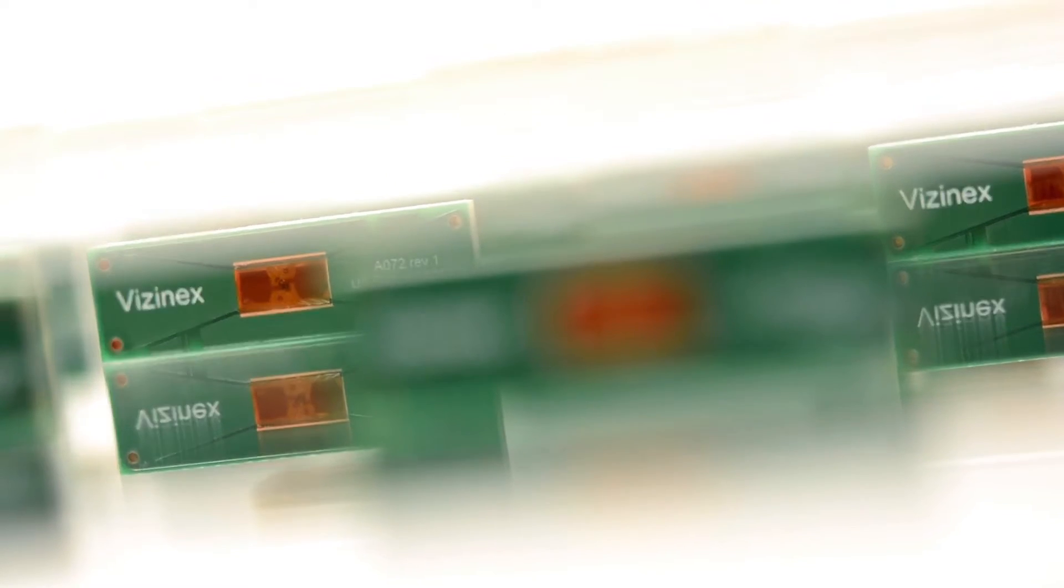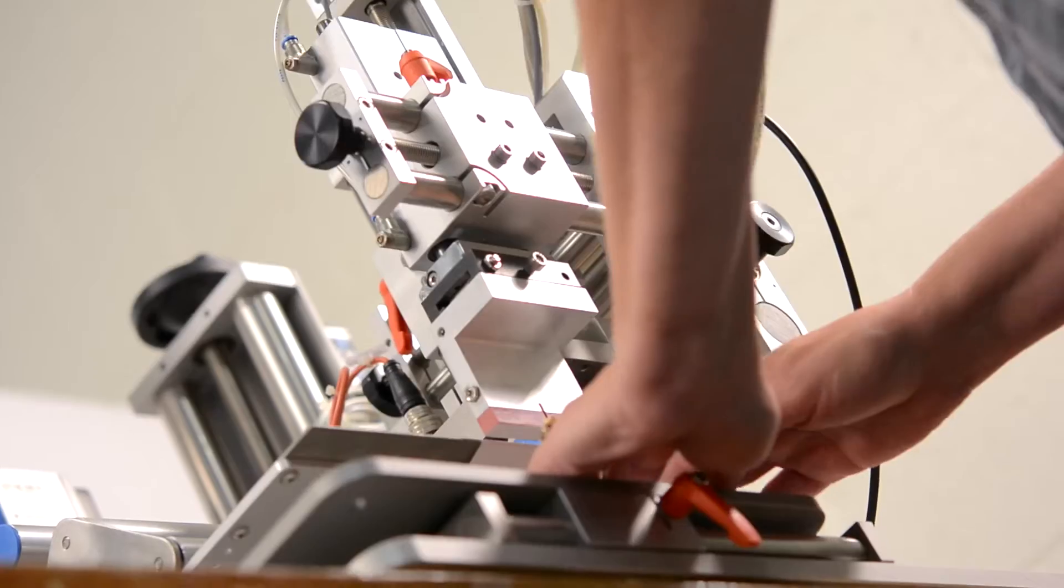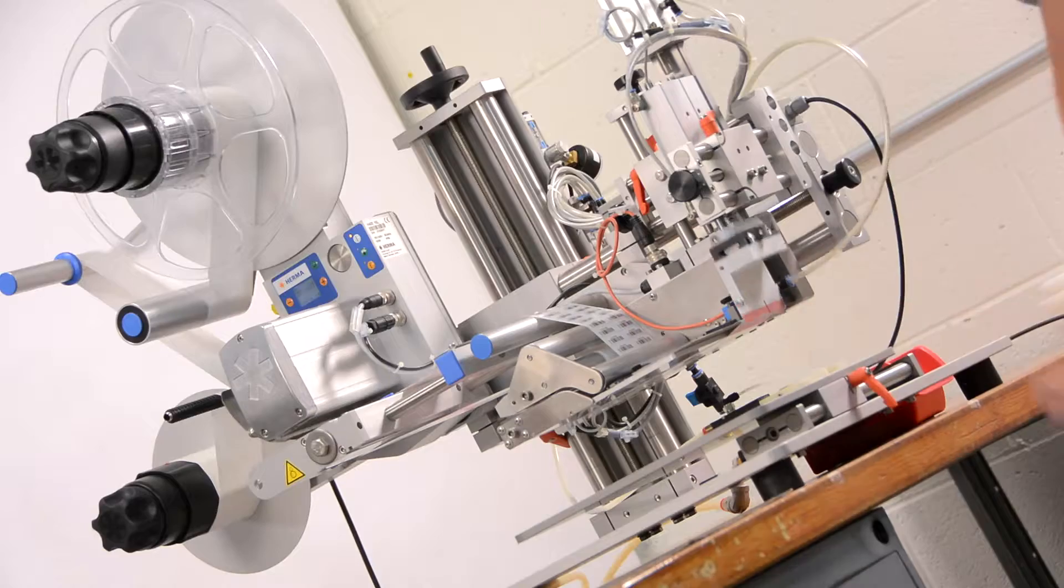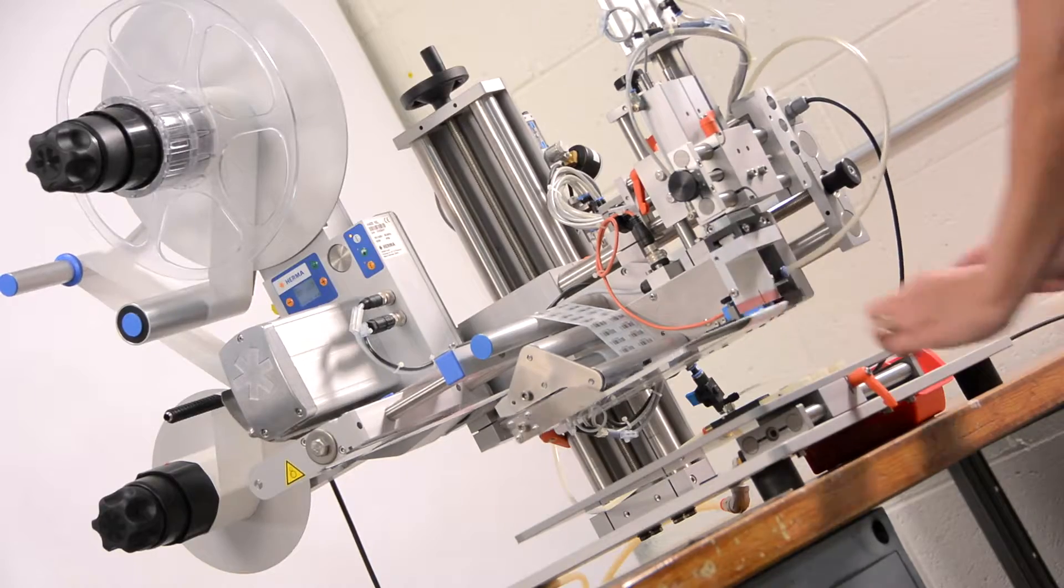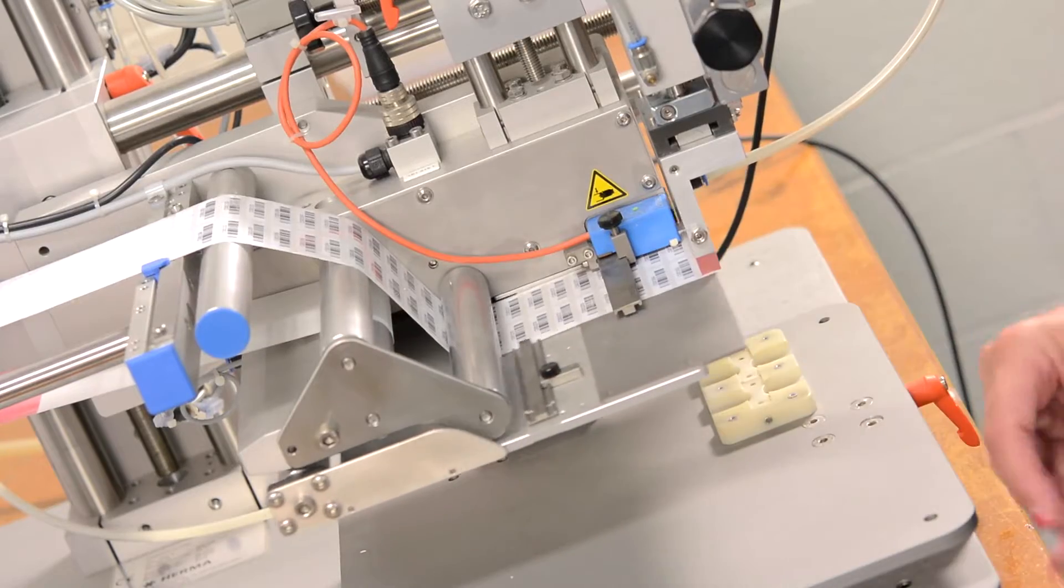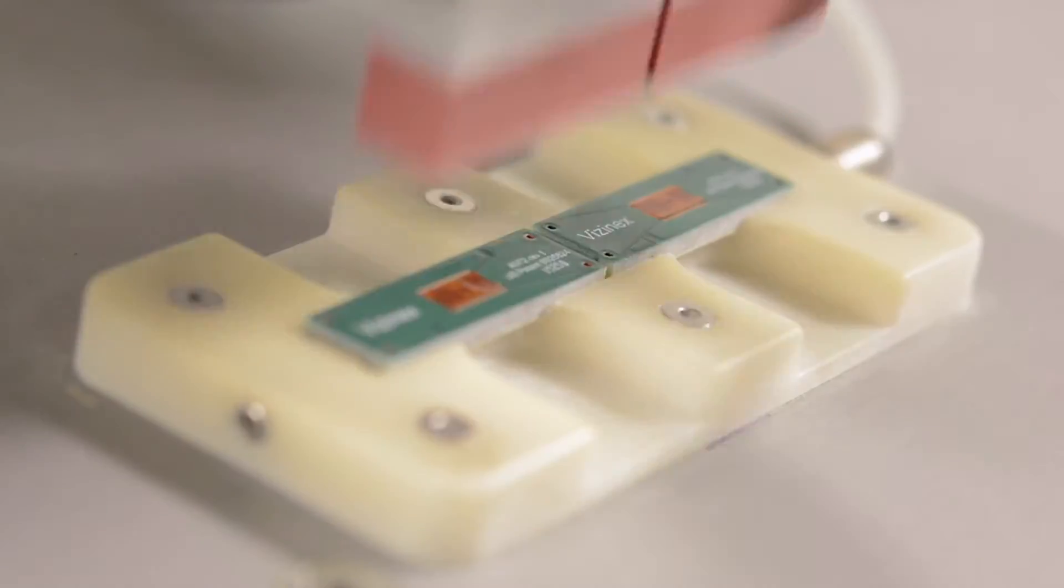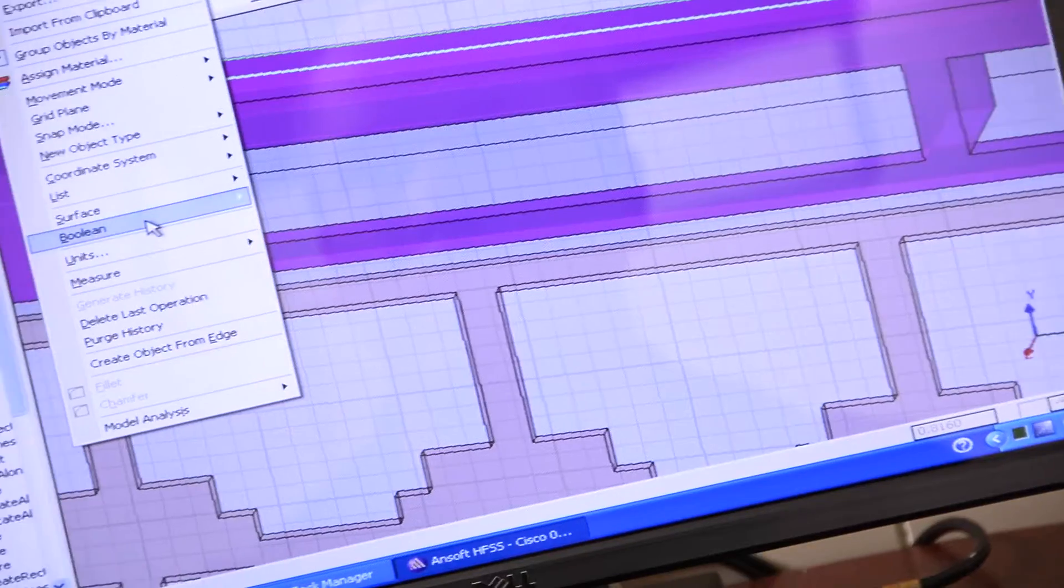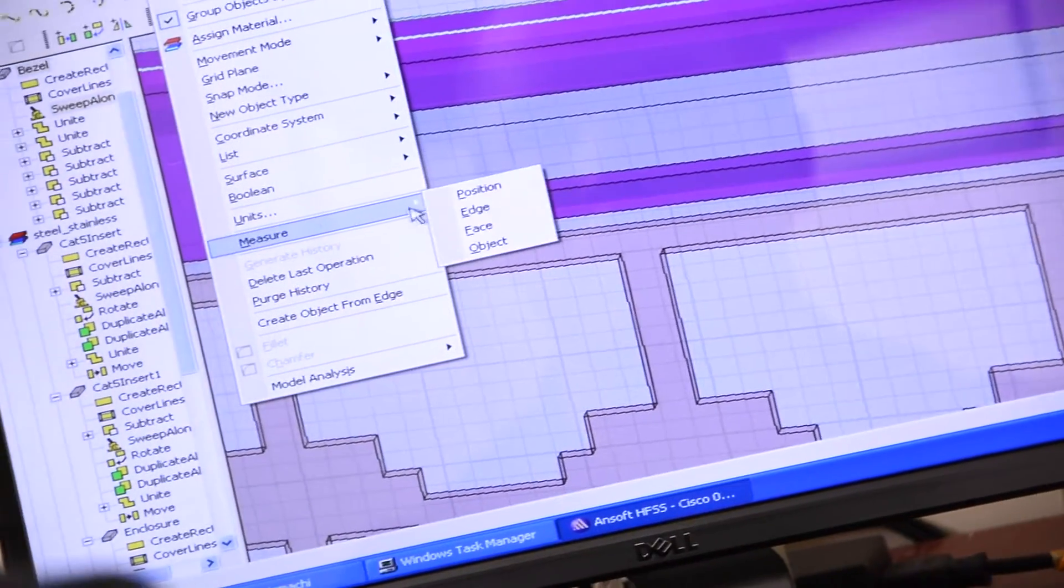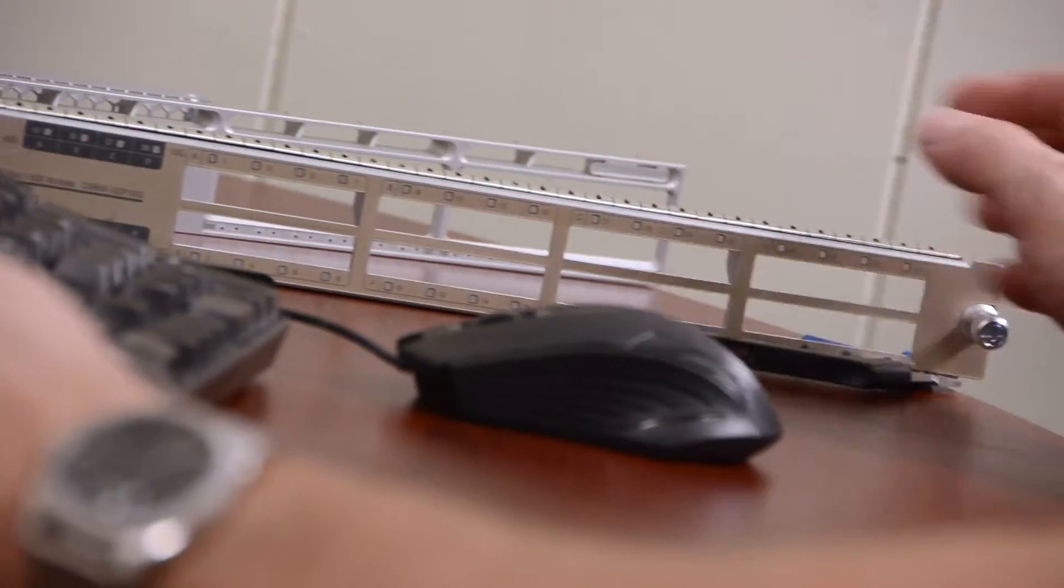That's where Visinex RFID comes in. We specialize in helping clients solve their most difficult asset management problems by creating and helping deploy unique RFID tag solutions.